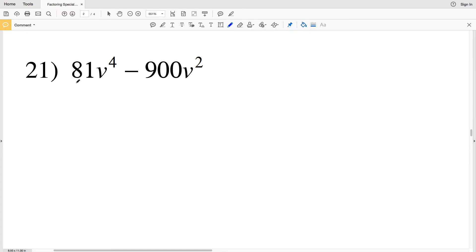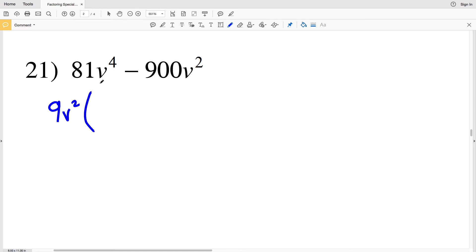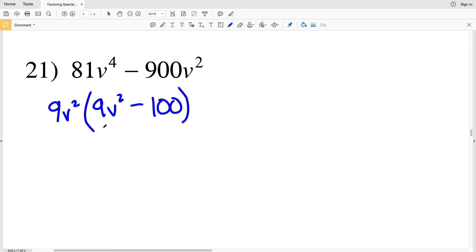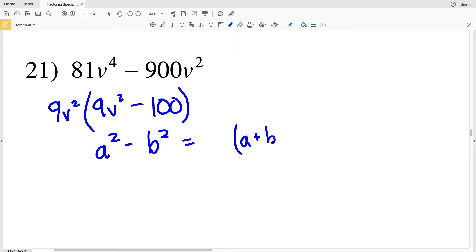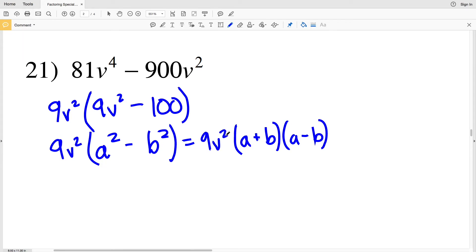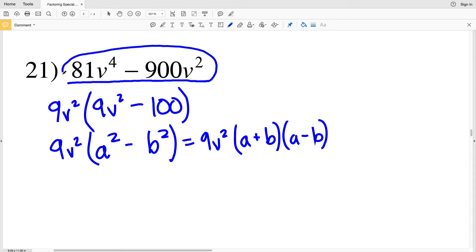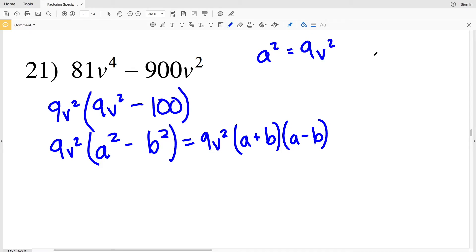In number 21, 9 goes into 81 evenly and also into 900 evenly, and b² goes into both b² and b⁴, so I'll pull out 9b². Then 9b² × 9b² = 81b⁴ and 9b² × 100 = 900b². So I have a² - b², which gives (a + b)(a - b) — but those are the factors of 9b² - 100, so I need to multiply by 9b².